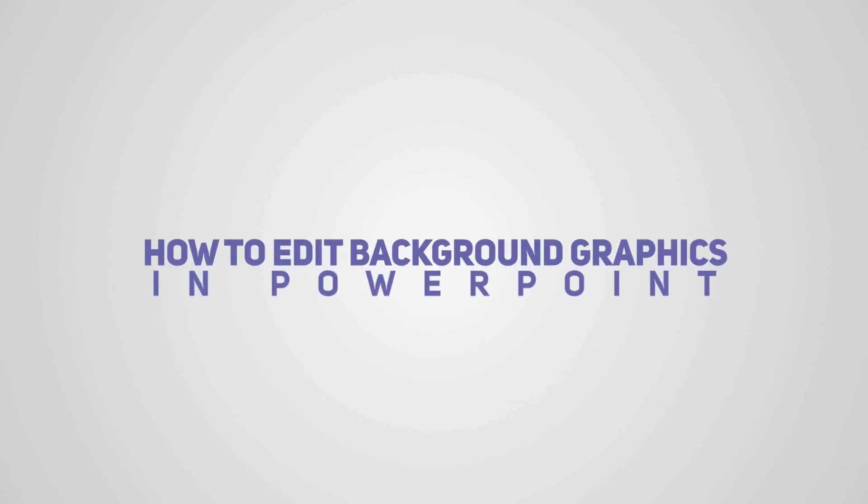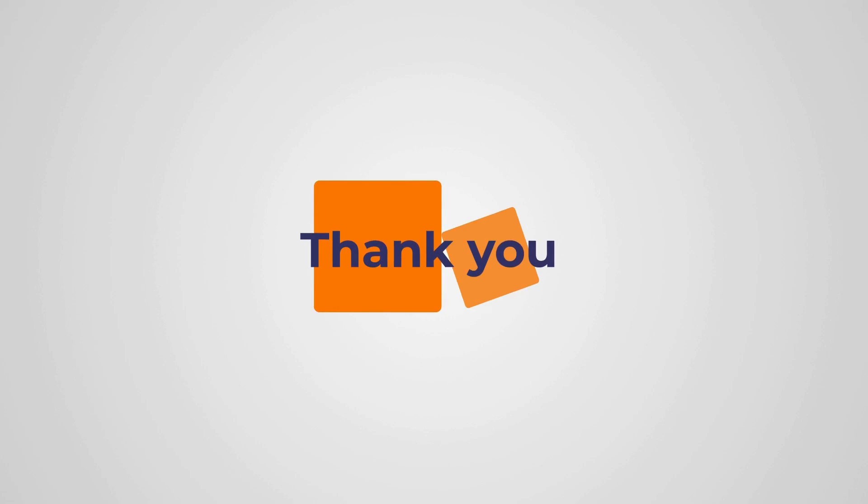That wraps up our tutorial on how to edit background graphics in PowerPoint. If you found this tutorial helpful, don't forget to like, share and subscribe. Thanks for tuning in and we'll catch you in the next video.